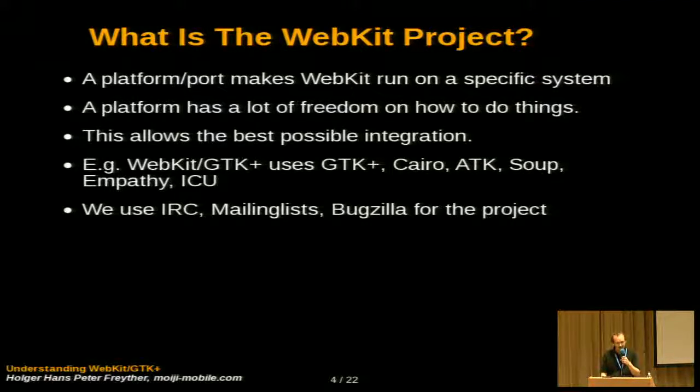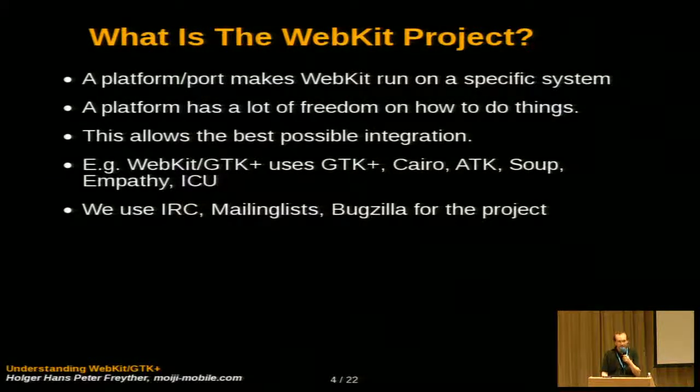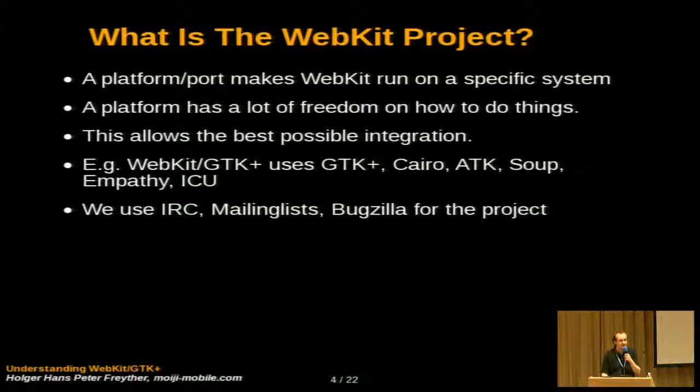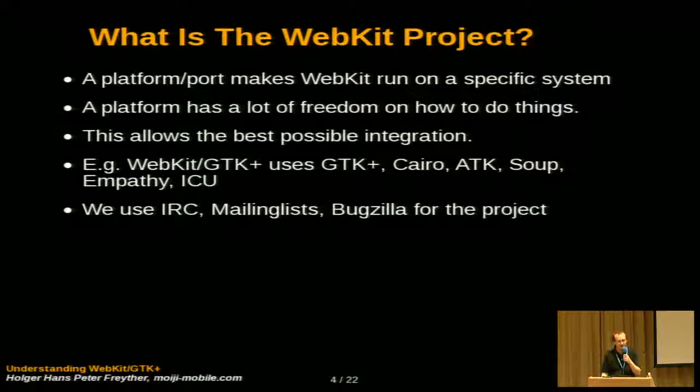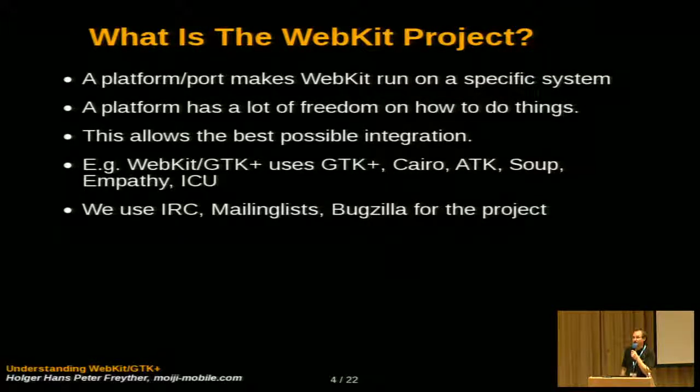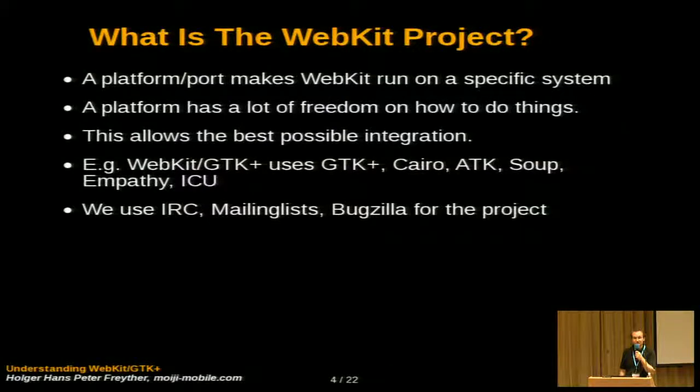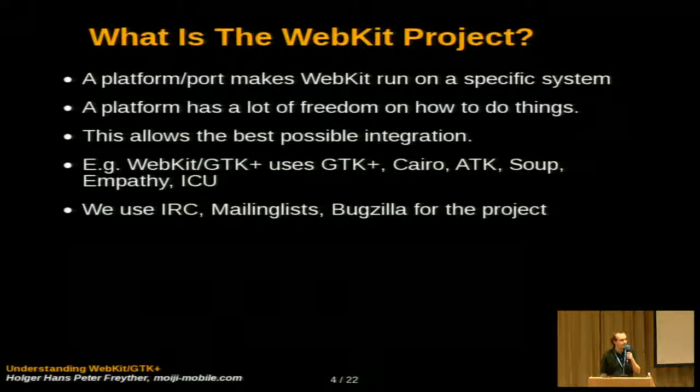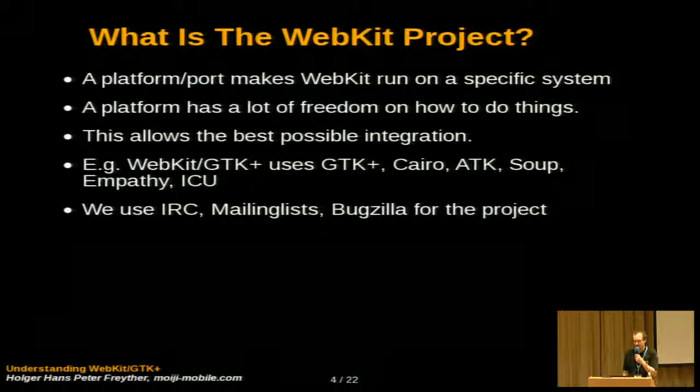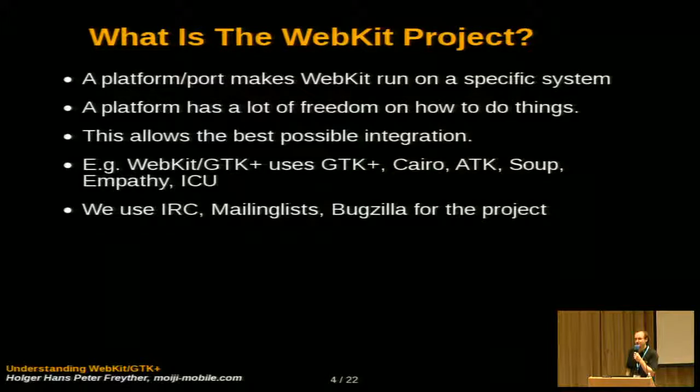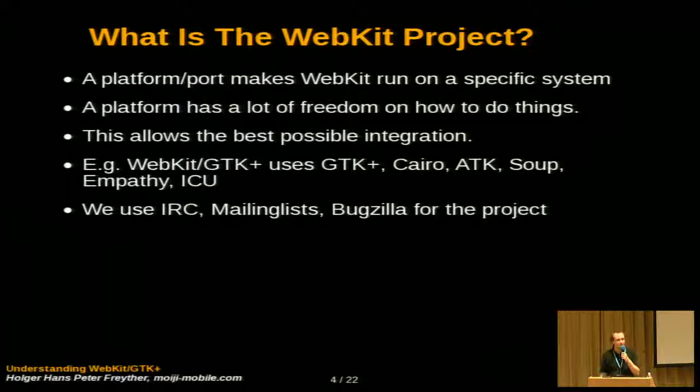And as a project, we're quite open. So we use the IRC channel on Freenode to communicate. We do have mailing lists for development. We do have a mailing list for help questions. So if you want to write content or you're using any of the WebKit, we do have a mailing list you can ask questions for. And most of the patches and bug fixes and progress are done in Bugzilla.